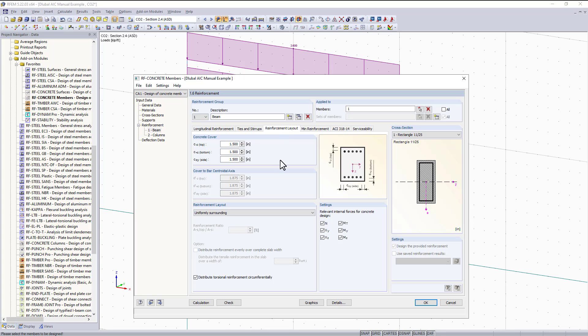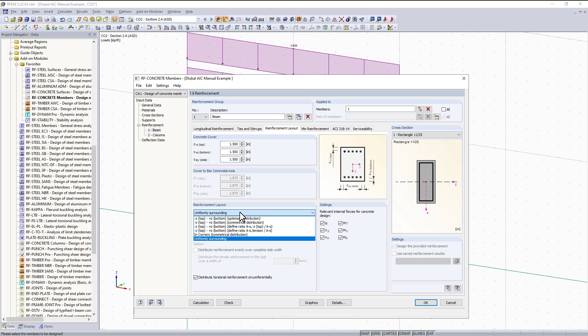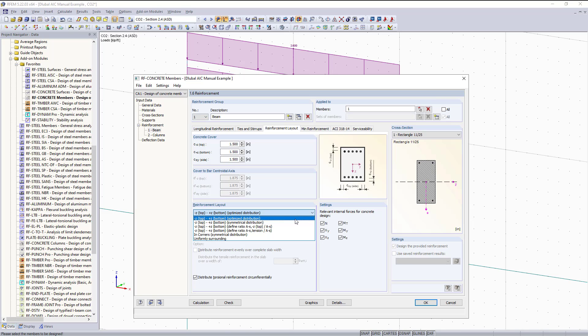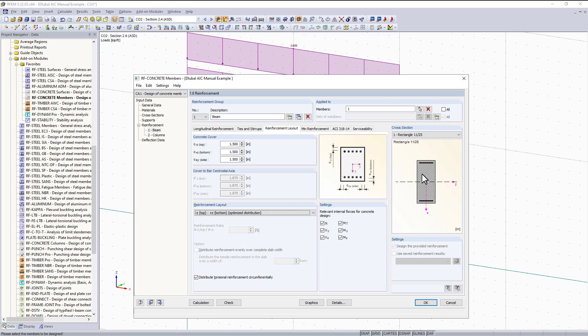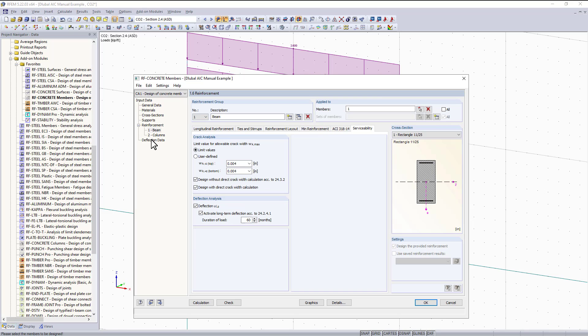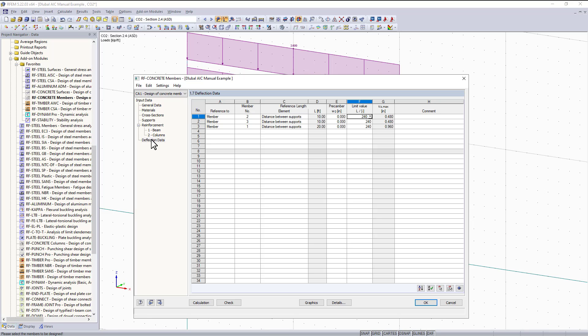Here you can select how many different zones you would like. I'll keep it as three for now. The cover is correct but we will have to change the reinforcement. We can change this reinforcement layout to optimize distribution. Now you can see we are getting it for the top and bottom. Under the deflection data tab for serviceability, our beam was added and the allowable deflection for that is 0.96 inches.